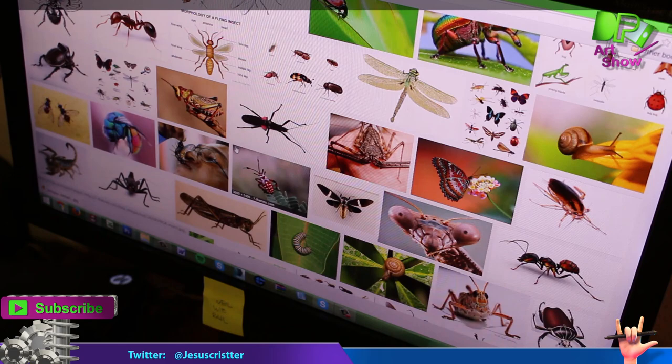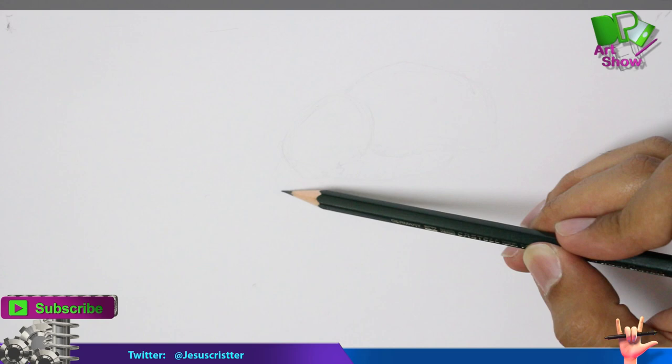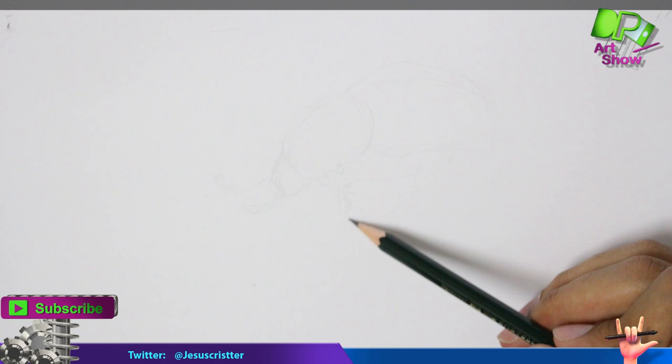The first thing that we're going to do is look for reference. You need to have reference in everything that you're going to draw or paint, because if not you're going to do it from memory, and doing it from memory is not a good idea.